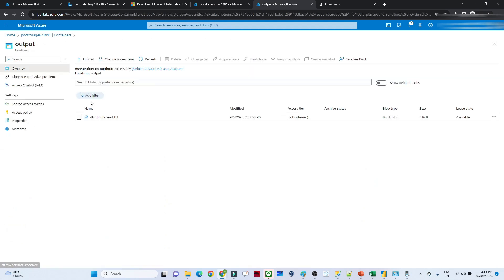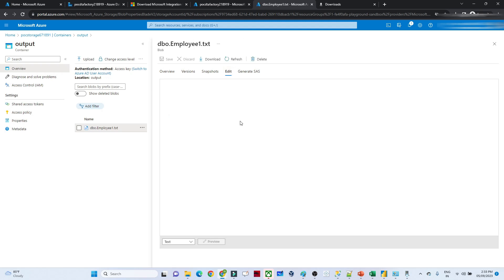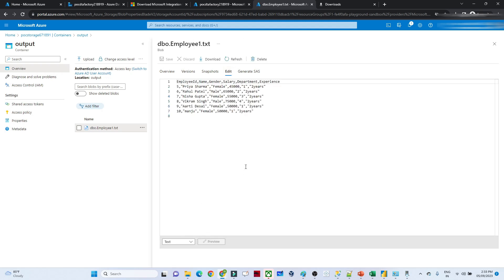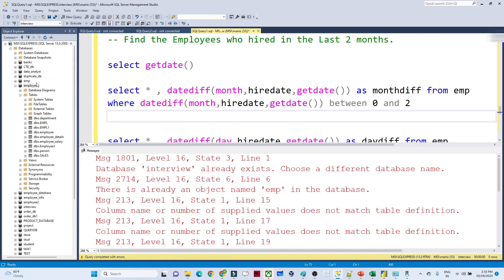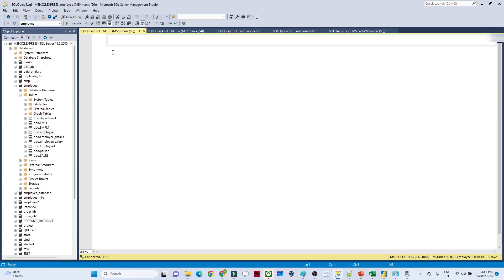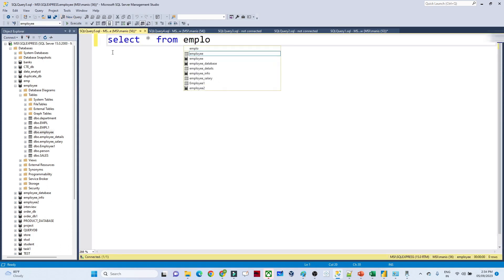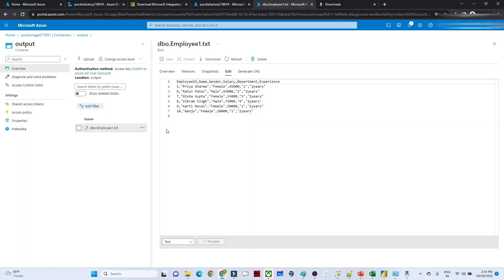Now let's go to the storage account and open the container — the file should be there. You can see the output container and a file is available. If I click Edit on the file, you can see this is the data that was transferred. Previously this data was available in the on-prem SQL Server. Here is the employee data — select star from employee — and this is the data which I have transferred into the cloud.